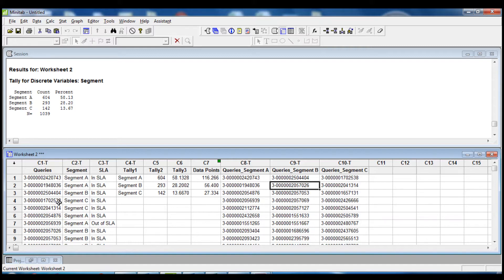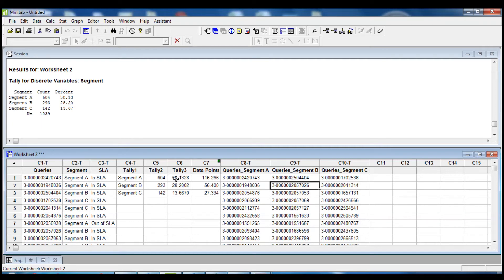Let's summarize what we've done. We had a worksheet with two columns: the first column contained the number of queries — the ID for each query — and the second column had the segment of the query. Then we needed to understand how many queries belonged to segment A, how many to segment B, and how many to segment C. So we used the Tally command so that for each segment we know how many data points we have and the related percentage. Considering that we needed to extract 200 data points, we applied the formula so that for each segment we have the proportional number of data points to extract.